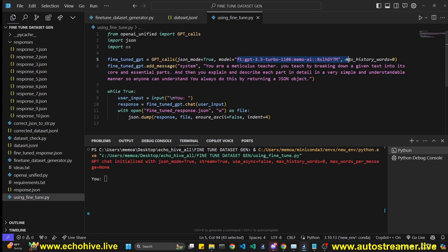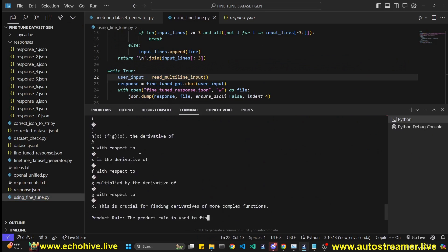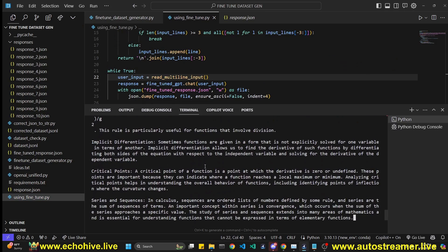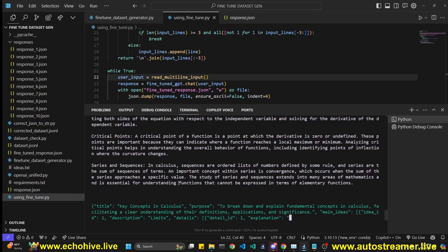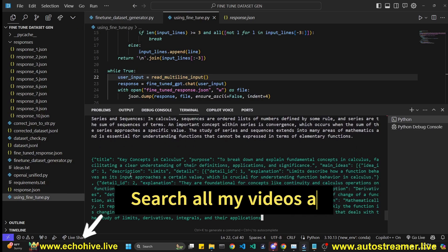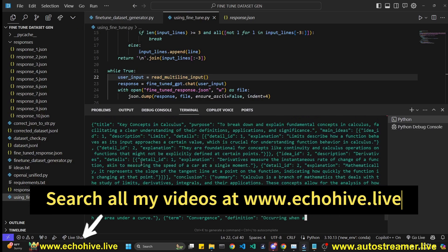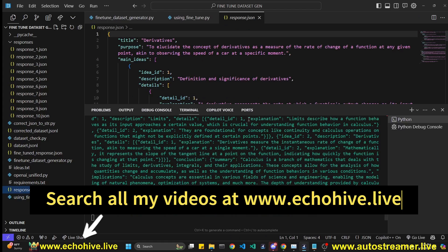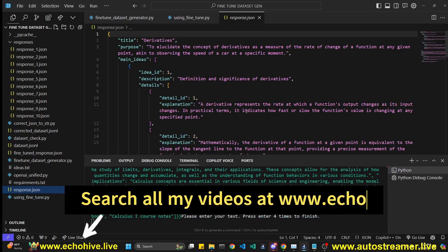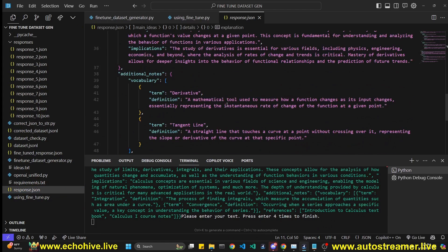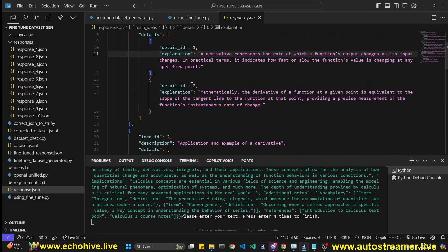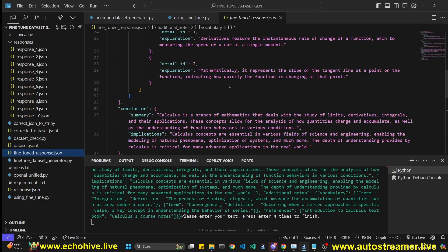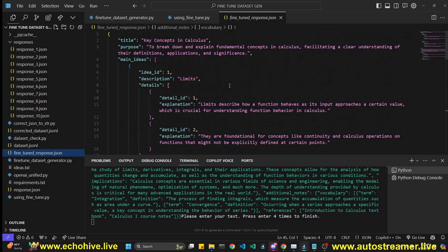Here we are using the fine-tuned model, and we will get responses to anything that we input based on the JSON schema that we have specified with a much shorter system message because the fine-tuned model understands the structure. This is the response we got, which is an explanation of entire calculus in a very short and concise way. You can do that because it has learned from the examples we have given.